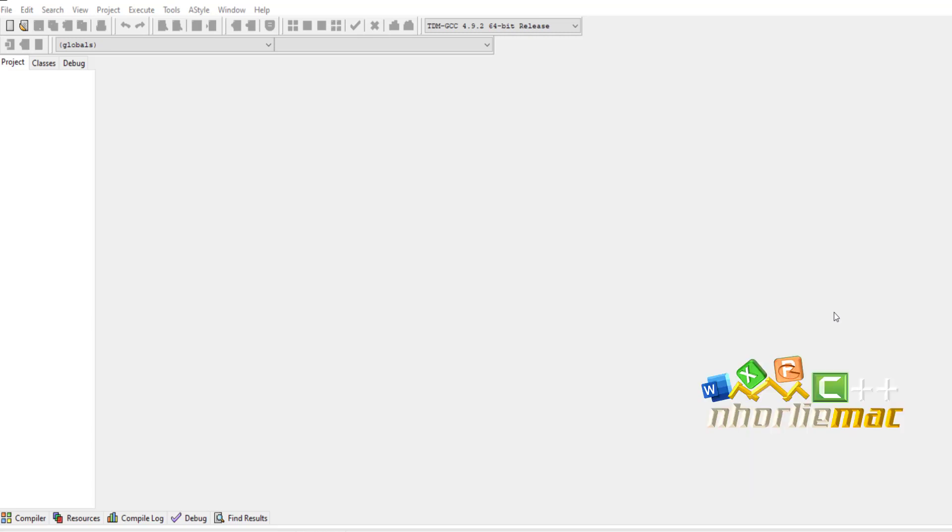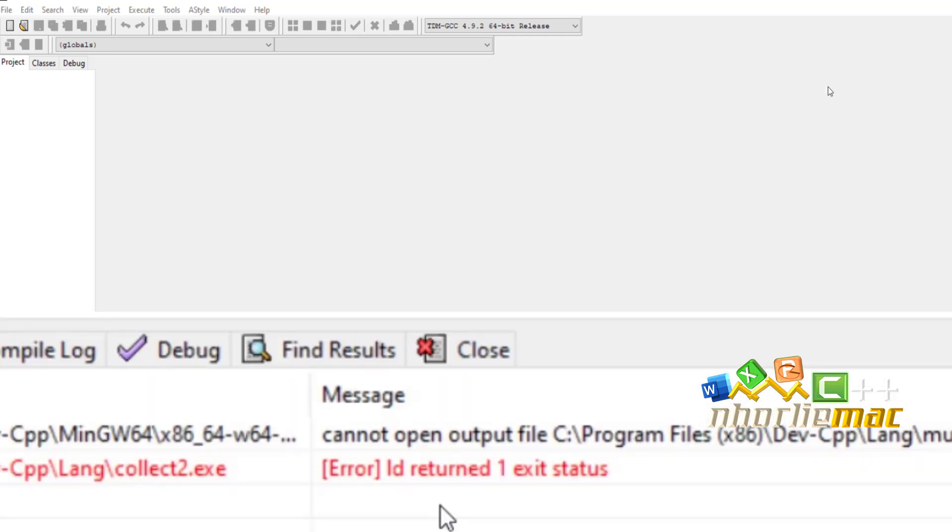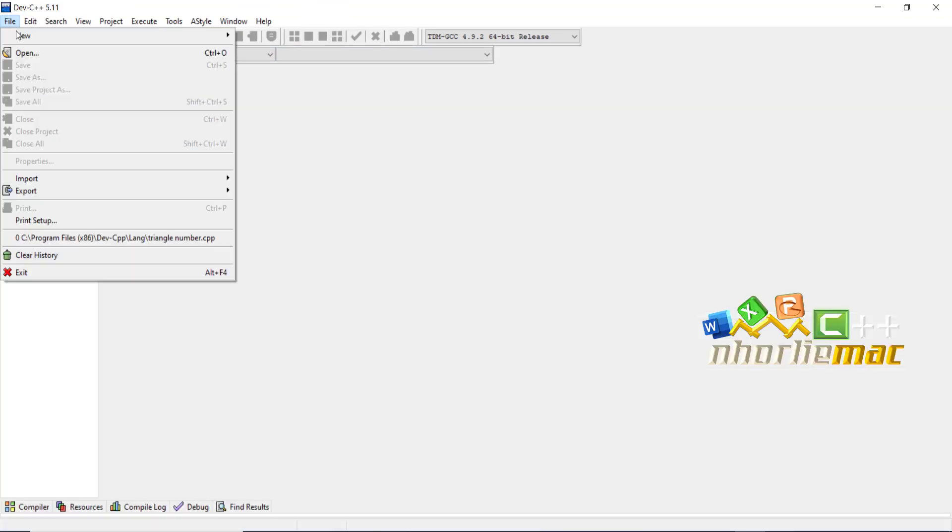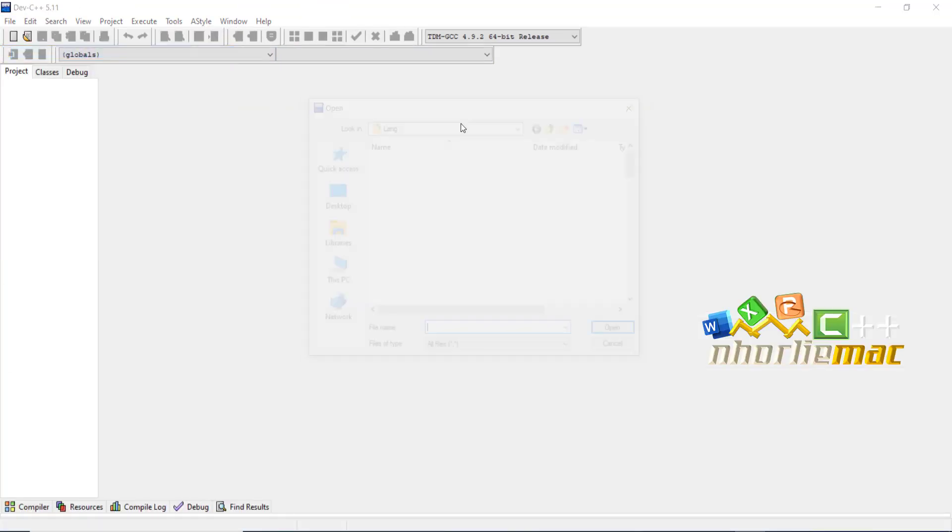error message coming from the compiler which says 'ld returned 1 exit status'? Let's check the file.